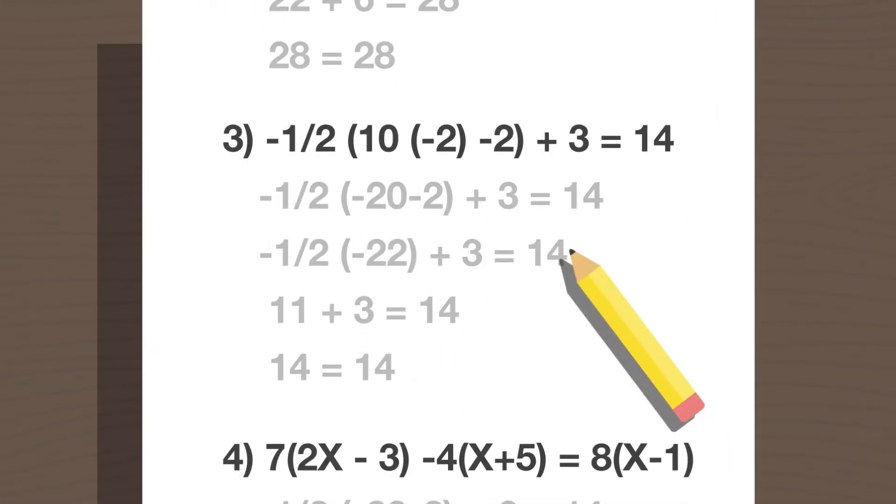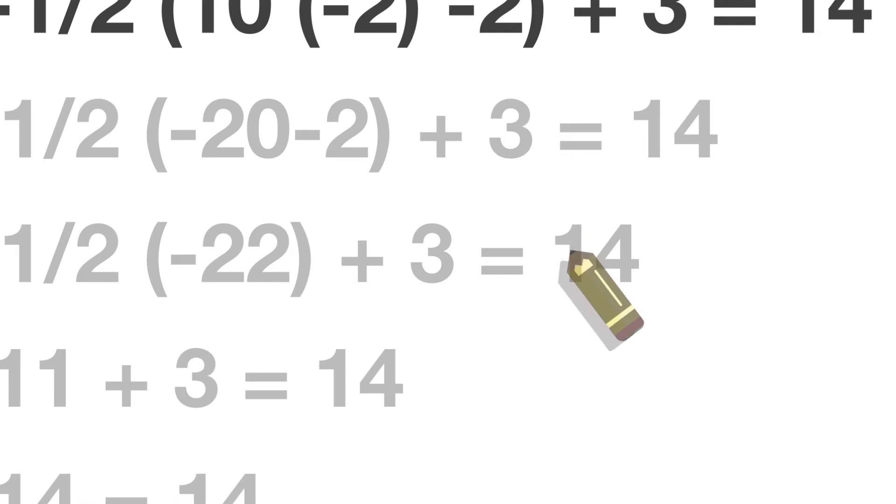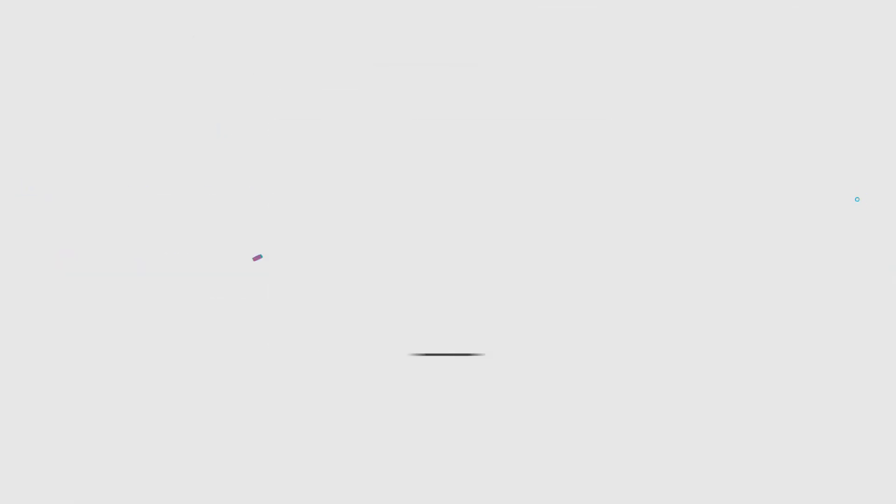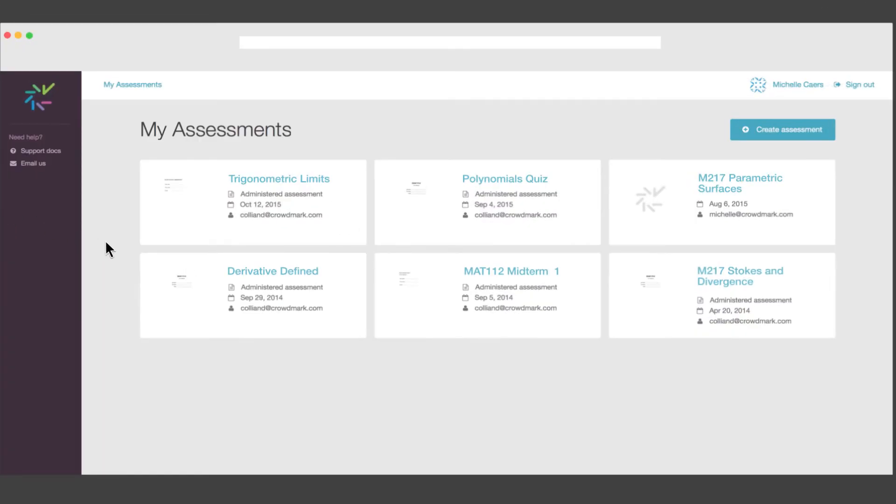But what if grading assessments was simple, streamlined, and digital? Welcome to CrowdMart. This is how it works.